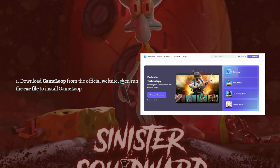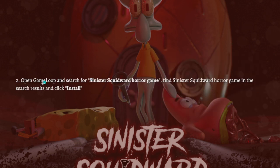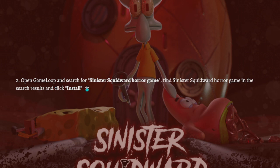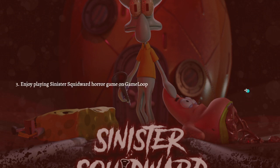Download GameLoop from the official website and then just run the exe file to install GameLoop into your device. After installing it, open GameLoop and simply search for the Sinister Squidward Horror Game. Find the game in the search results and just click the install button available in GameLoop.